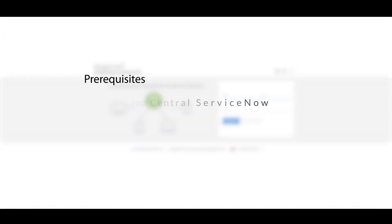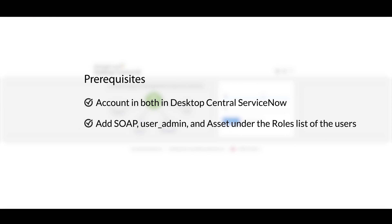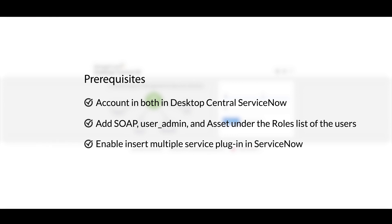There are some prerequisites to be satisfied for seamless integration, such as owning accounts in both Desktop Central and ServiceNow, adding the SOAP, user admin, and asset privilege under the roles list for users, enabling the Insert Multiple Web Service plugin in ServiceNow and granting access to CMDB-related tables to the users.